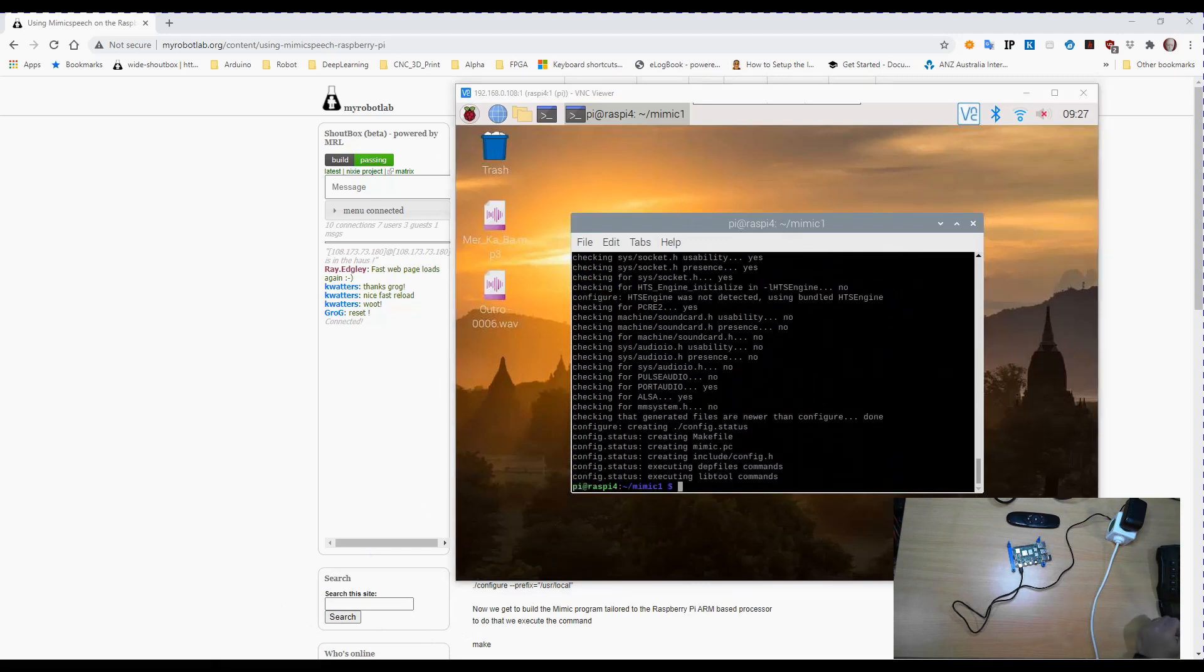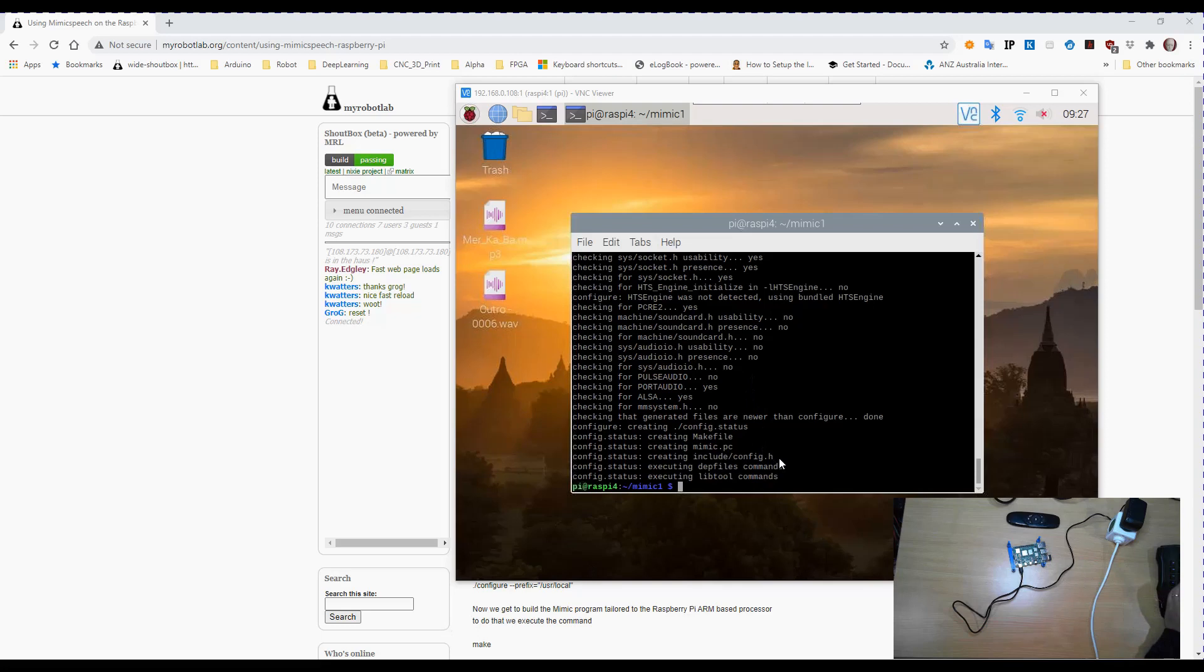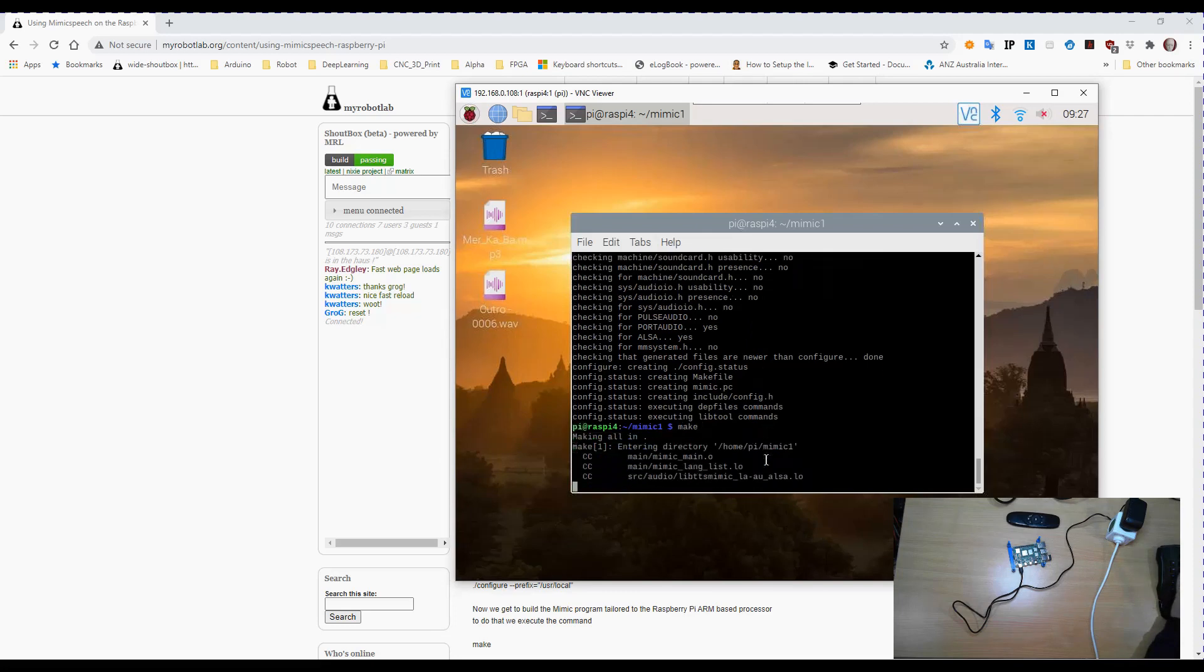Okay, so now that we've got all of the prerequisites in, the next thing we need to do is make it. This is going to take some time.